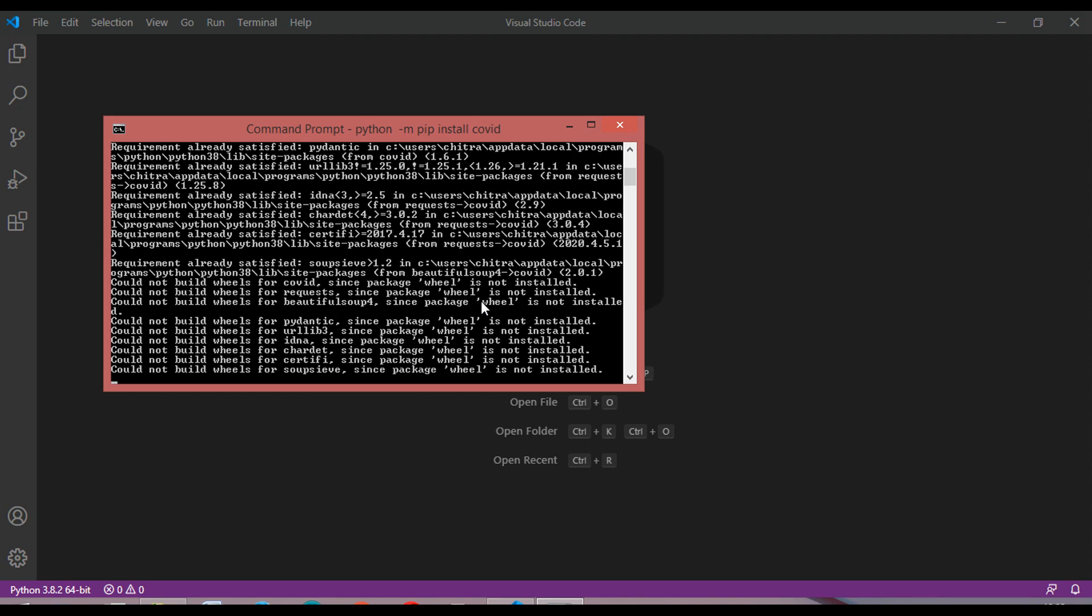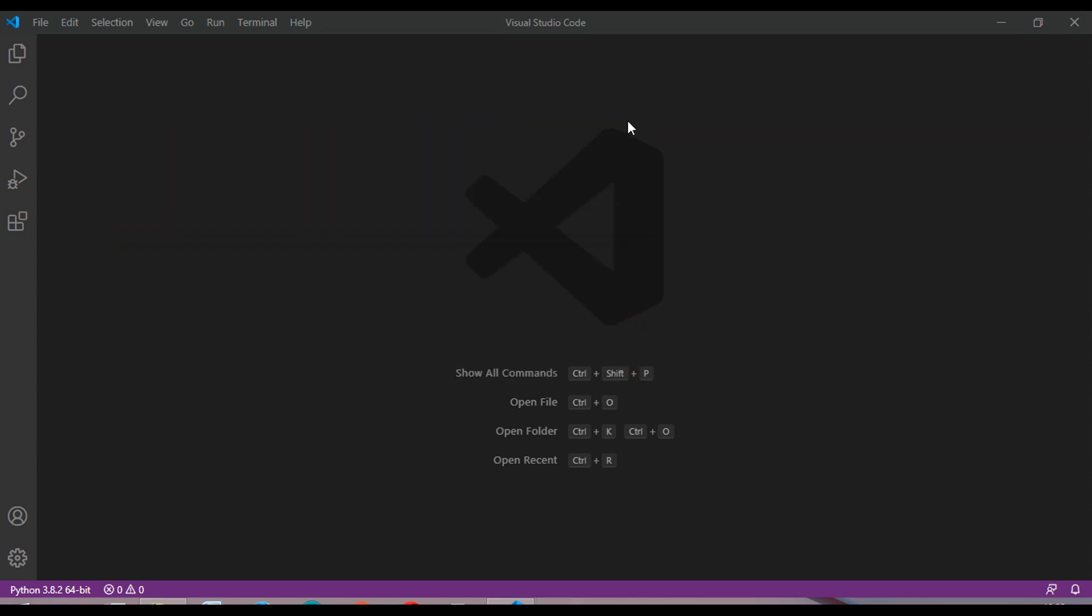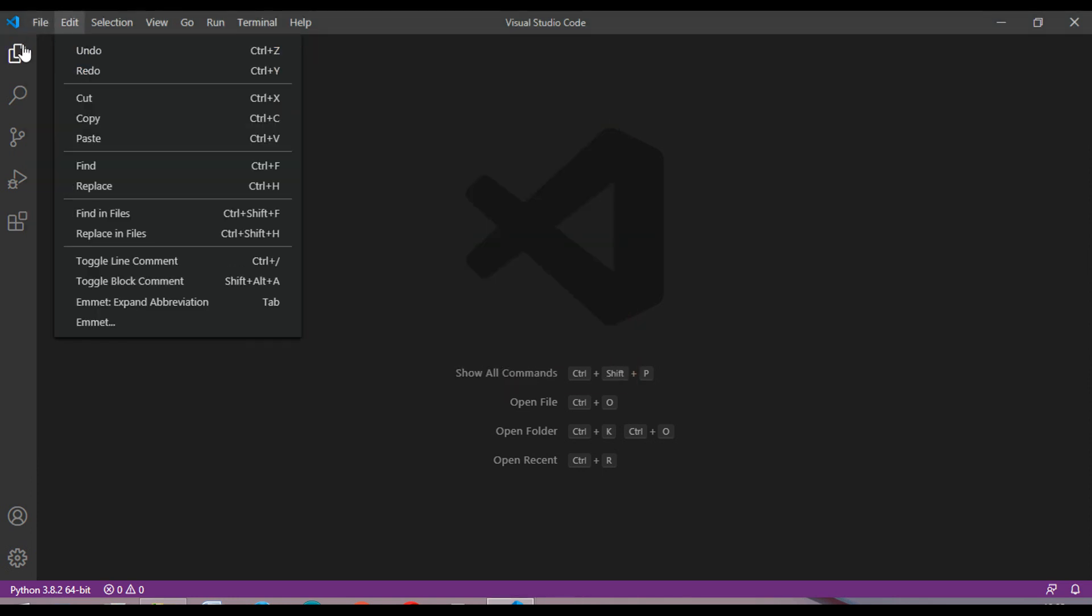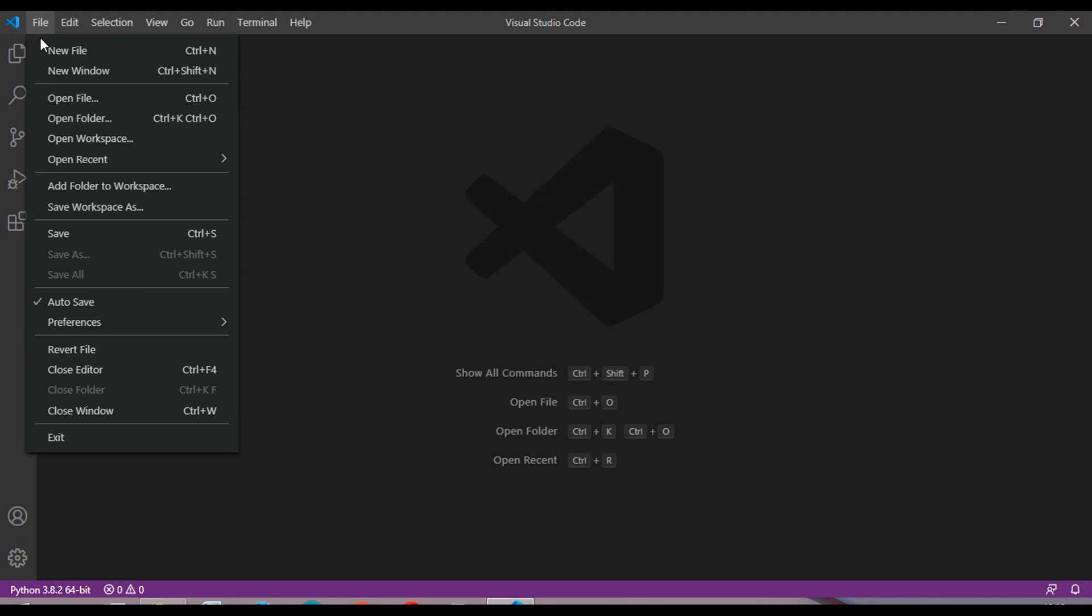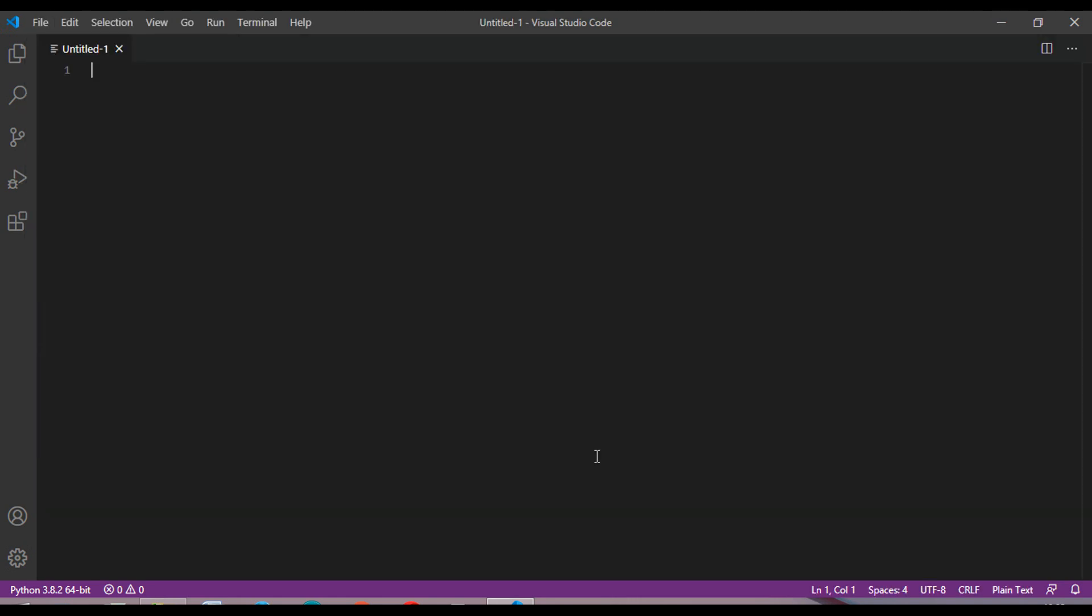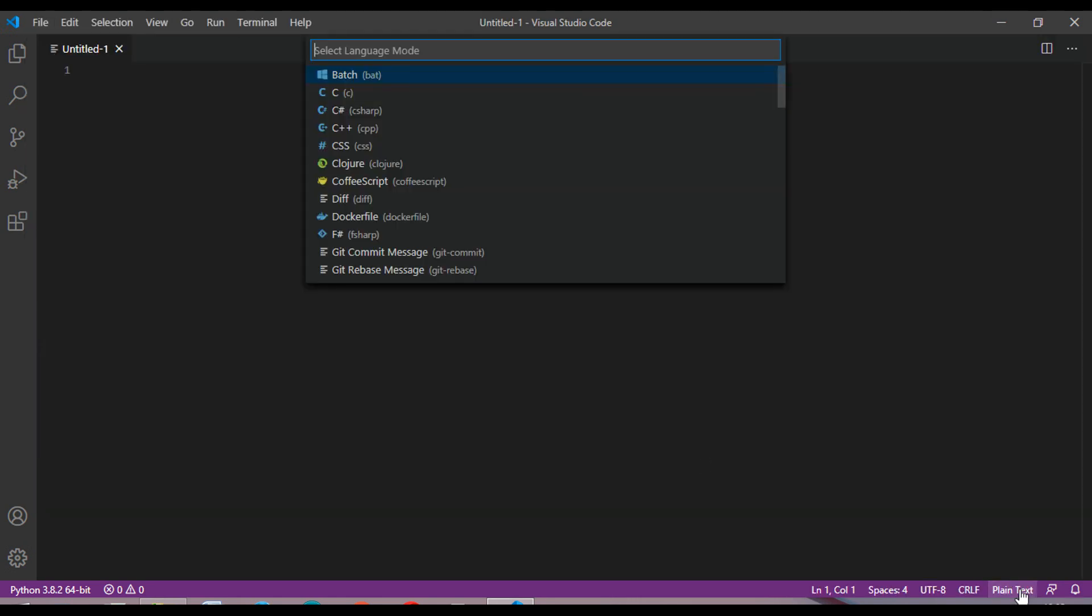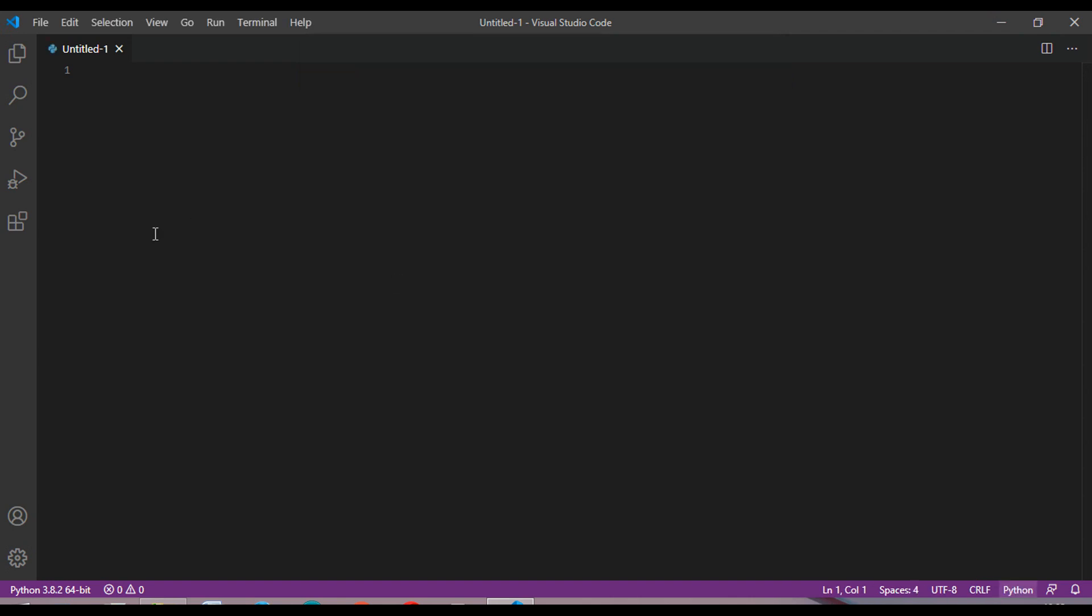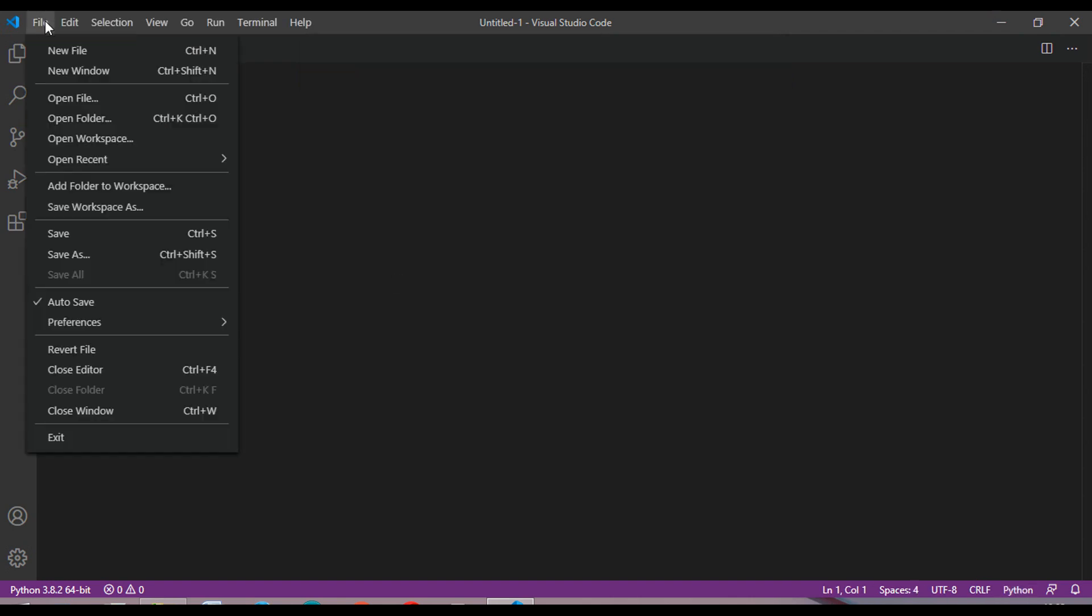This will install the package. I have already installed it. Now just open a new file and change the plain text to Python, and then save this.